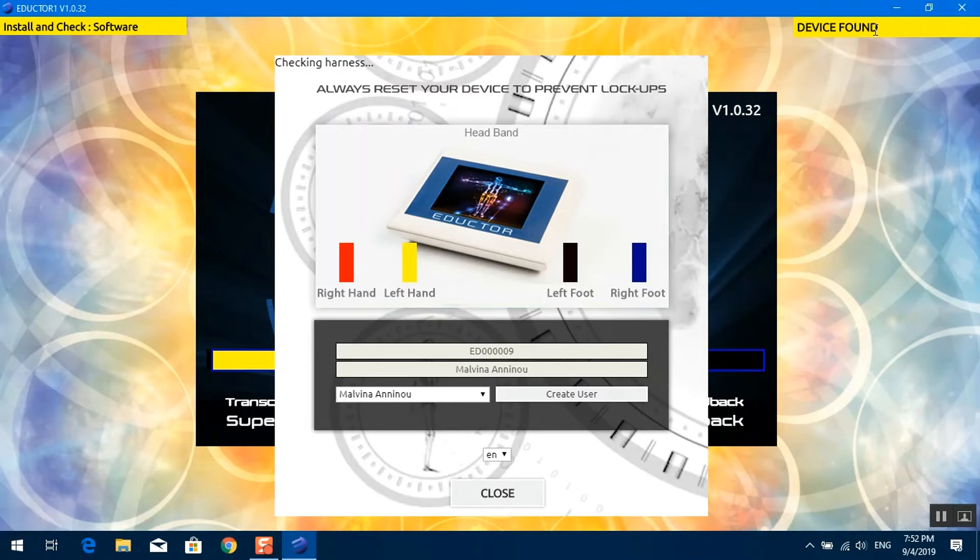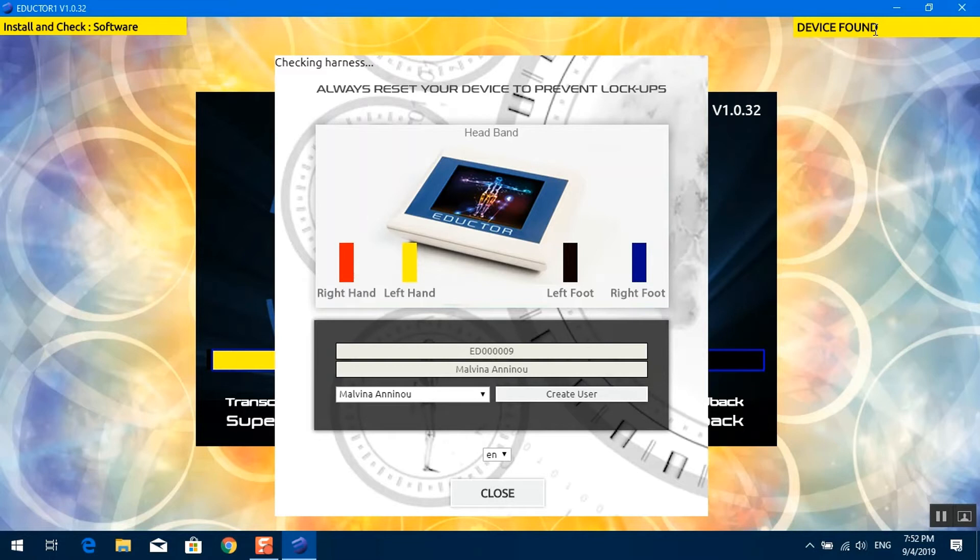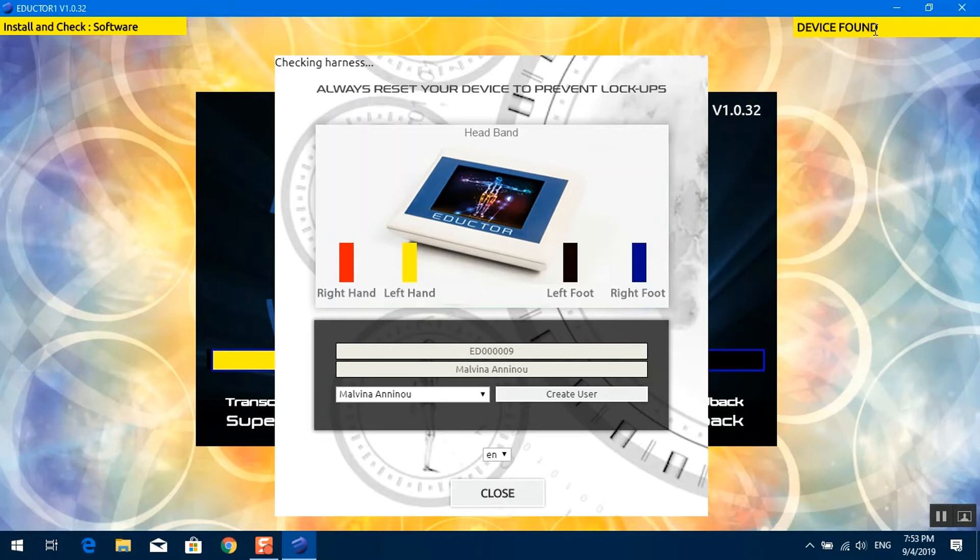If the device is not found, it will keep on searching. Usually the causes of the device not being found is the Adductor One device has not been turned on or the USB cable is not connected properly. Please refer to the troubleshooting video for more details on how to solve the issue.